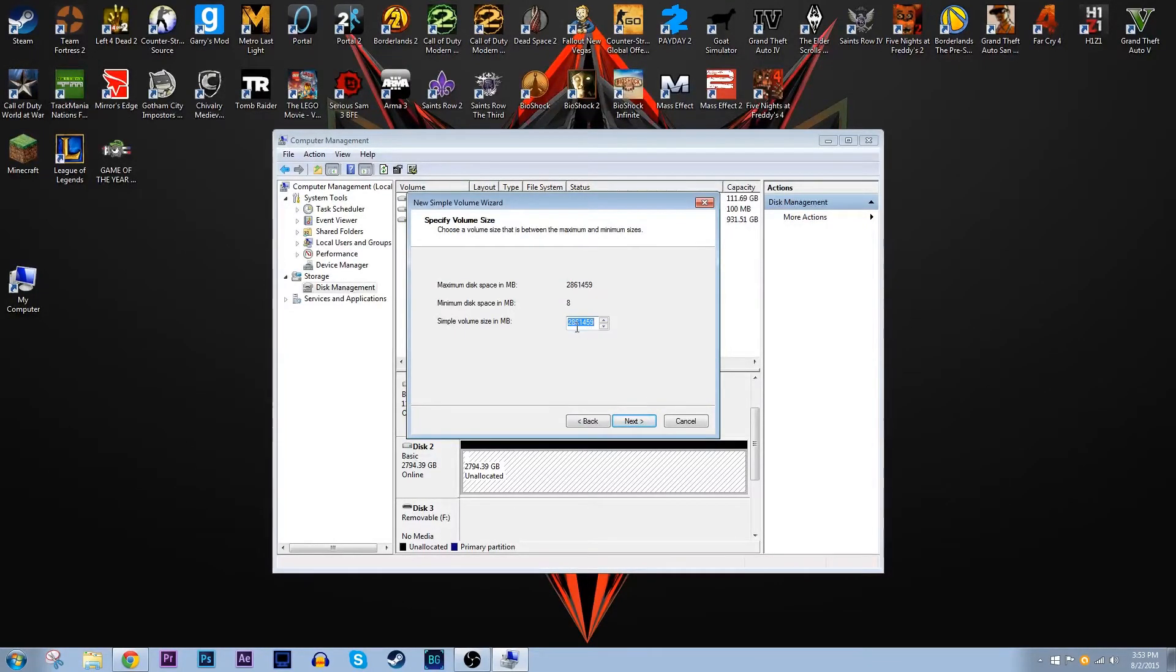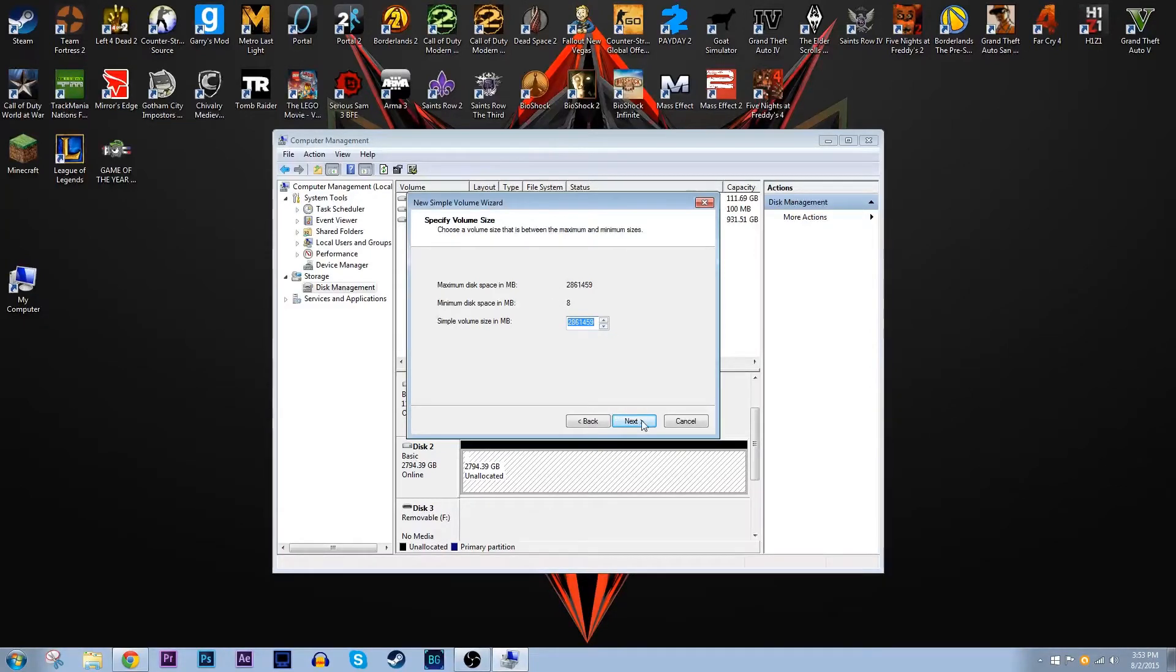Now this is where if you didn't have those two sections already you can allocate space right now. Maybe you want a section just for games, maybe one just for videos. Personally, like I said before I just want this to all be the same drive. So I just put the simple volume size in megabytes all the way as high as it can go.